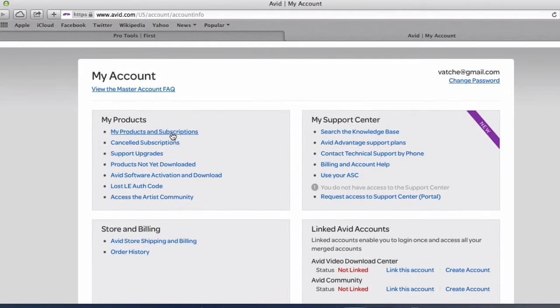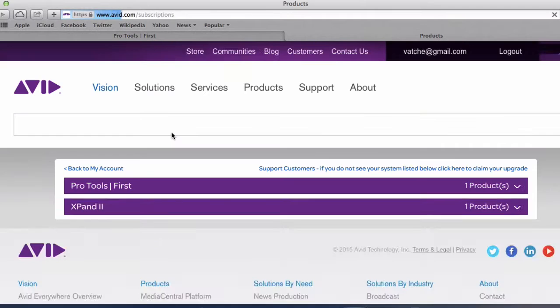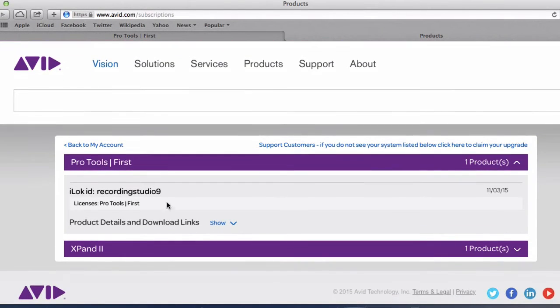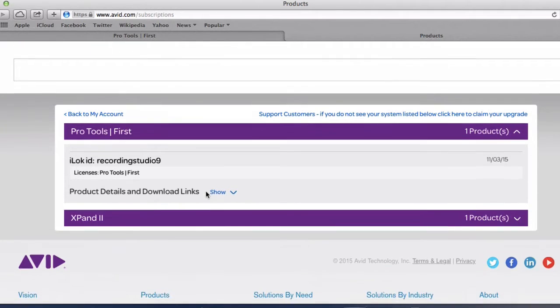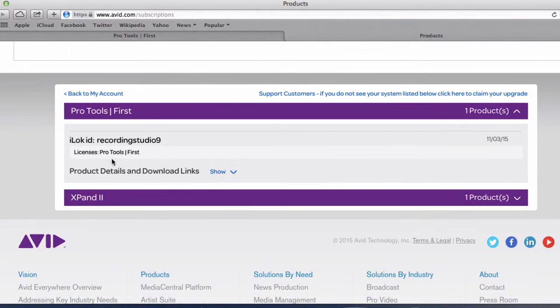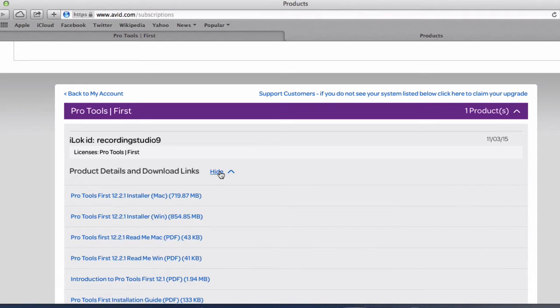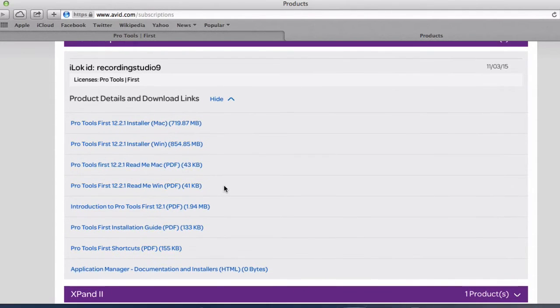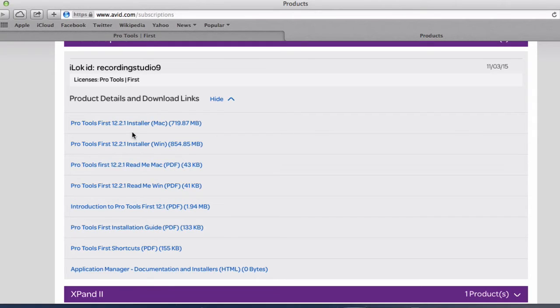So we go into my products and subscriptions. And this is Pro Tools so as you can see I have my iLock ID there already and I have Pro Tools license there. Click show and from here I am able to download all of the different versions of Pro Tools first.